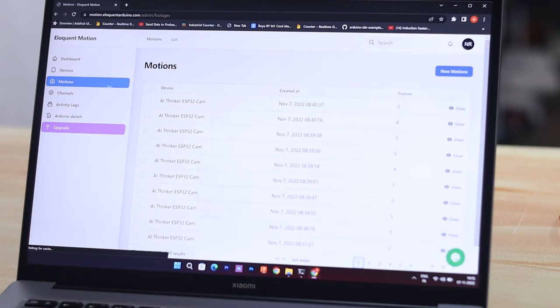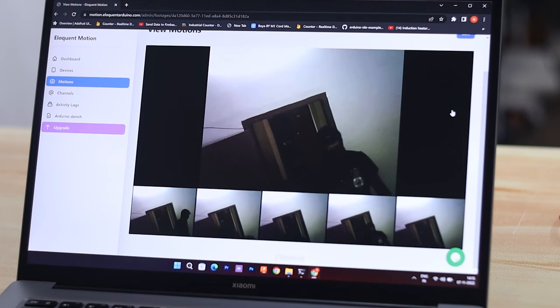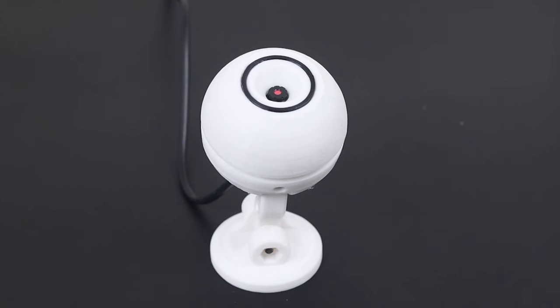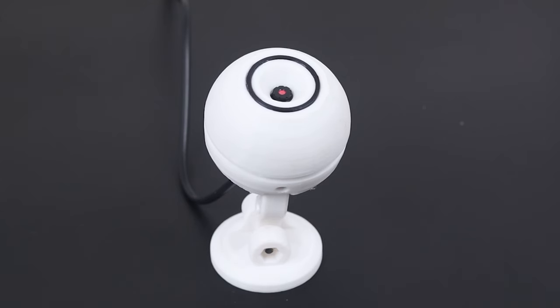They also have this dashboard in which you can see short footages of motion detection from anywhere in the world. The interesting aspect of this project is that you can build this powerful camera under $10. So, shall we start?